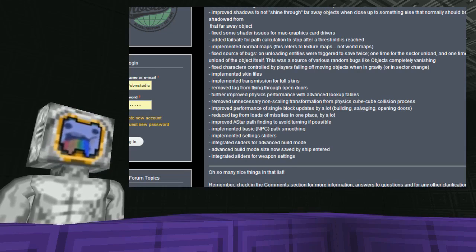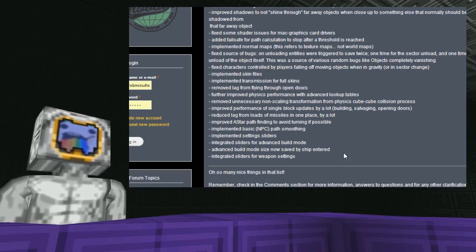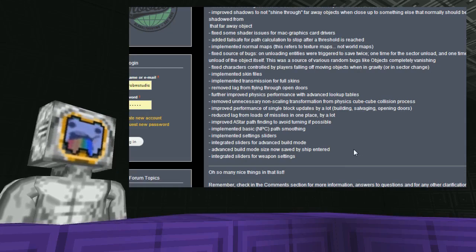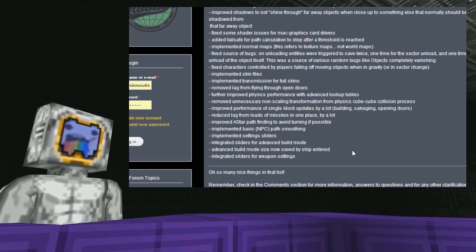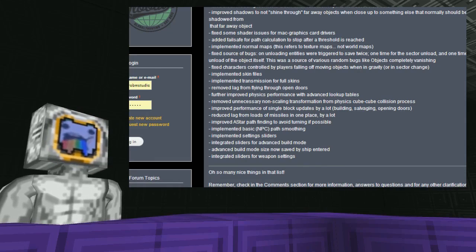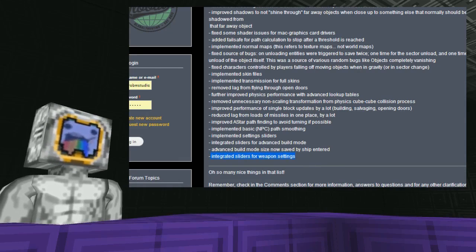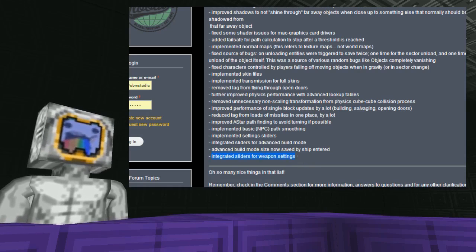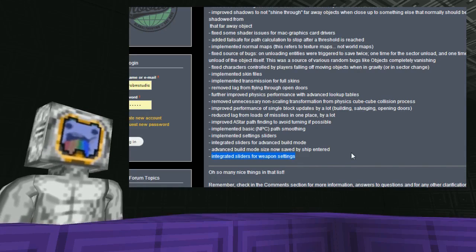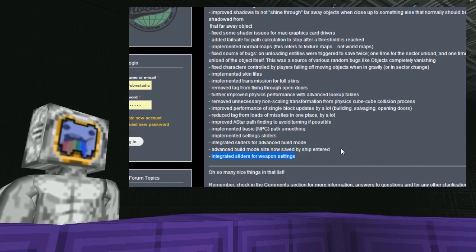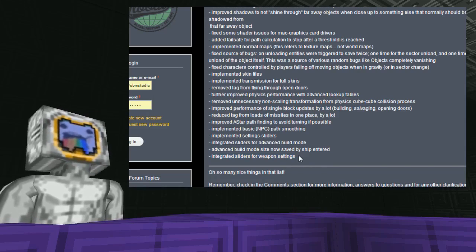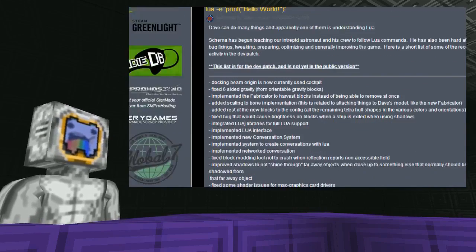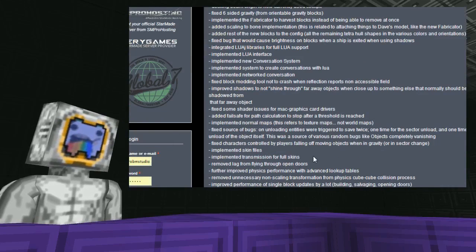Fixed source of bugs on unloading entities. Objects were triggered to save twice, once for the sector unload and once for the unload of the object itself. This was a source of various random bugs like objects completely vanishing. Fixed characters controlled by players falling off moving objects when in gravity. Ever been riding a surfboard in gravity or sitting on someone's ship and they cross a sector? You'll probably be familiar with the fact that you fall out or get teleported a thousand meters. Implemented the new skin files. Implemented transmission for the new skin files. Removed lag from flying through open doors. Further improved physics performance with advanced lookup tables. Removed unnecessary non-scaling transformation from physics cube collision process. Improved performance of single block updates by a lot. Building, salvaging and opening doors reduced lag from loads of missiles in one place by a lot. Improved path finding to avoid turning if possible. Means they're not going to be doing zigzags. Implemented basic NPC path smoothing. Implemented settings sliders. Integrated sliders for advanced build mode. Advanced build mode size now saved by ship entered so no coming out of the ship and getting straight back into it and having to immediately reset your build mode options. Very convenient. And advanced sliders for weapons settings, a lot of people have been asking for that for a long time. That's pretty much all the news I have to show to you from the launcher.